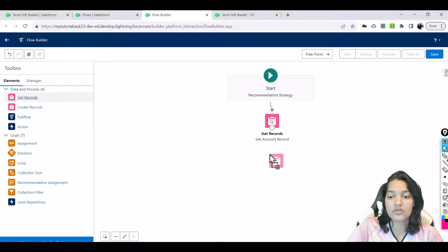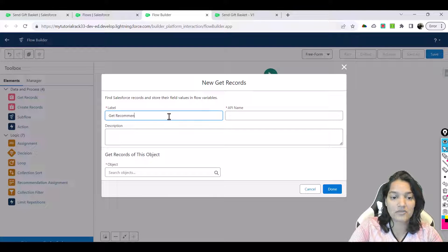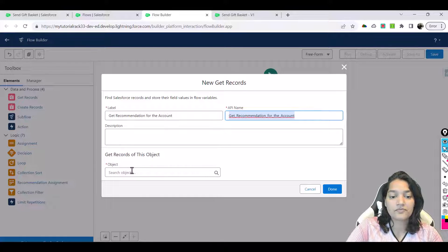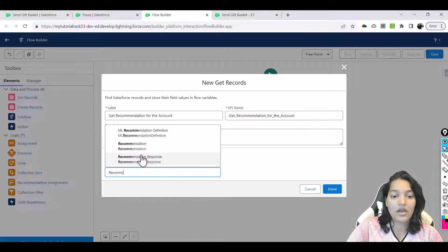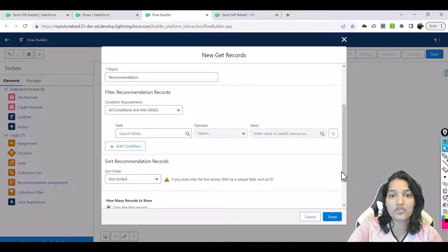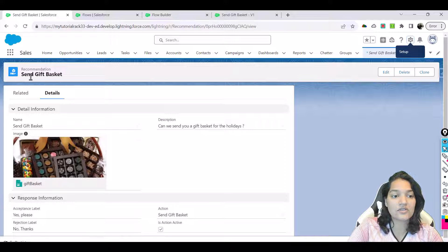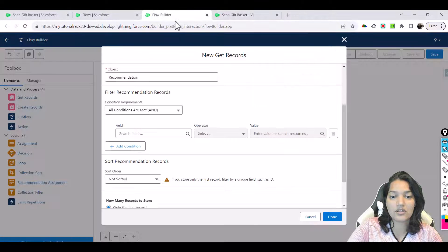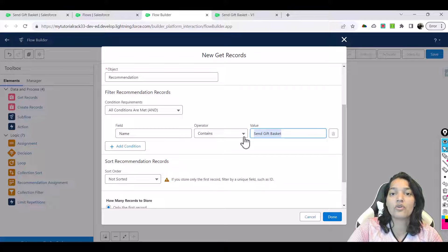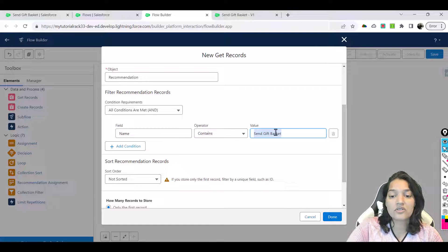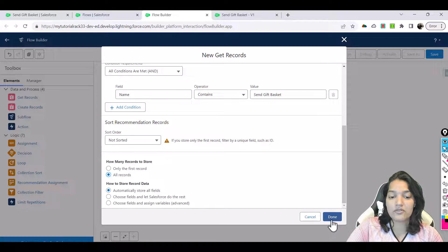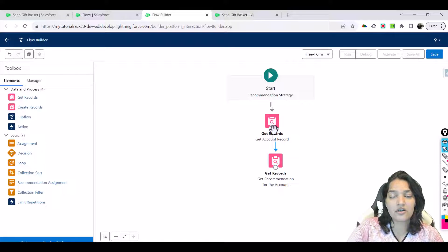We'll add another Get Records element called 'get recommendation for the account'. The object is recommendation. You can have different types of recommendations, so we'll filter by name. This is the name of our recommendation — we'll use this name to fetch that particular recommendation. The name of the recommendation contains this value. We'll set all records and automatically store all fields. Now we've fetched the account record based on the record ID and also fetched the recommendation we need to return.